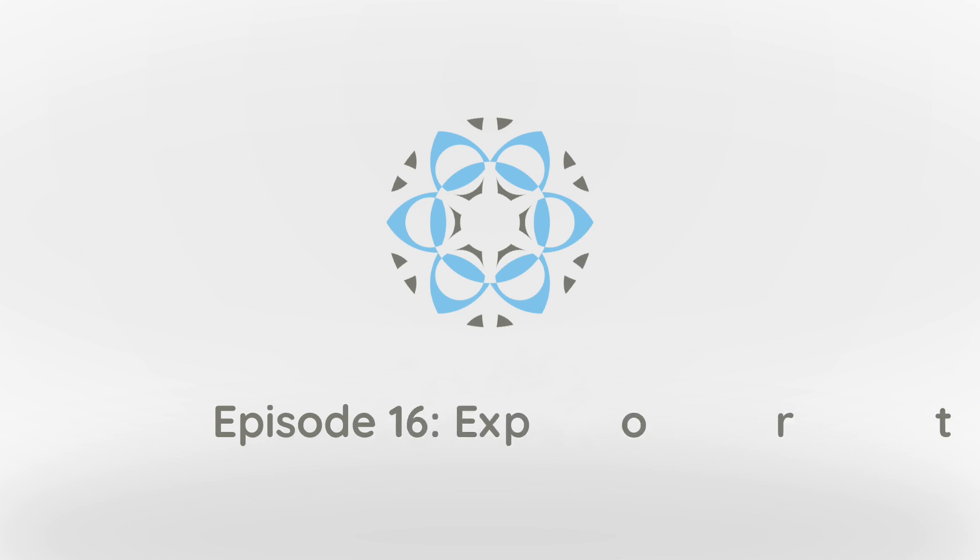With the latest version of Profex, which is version 4.2.4 at the time I'm recording this, we can export refinement results directly to Excel.